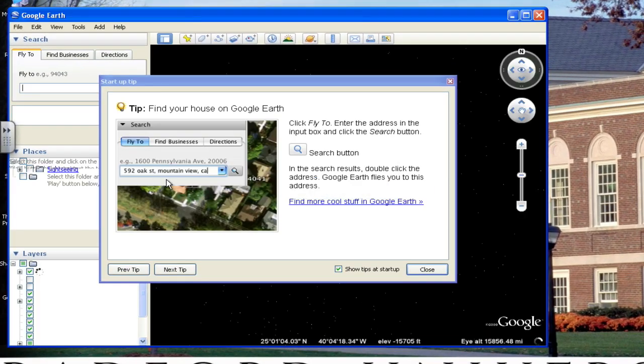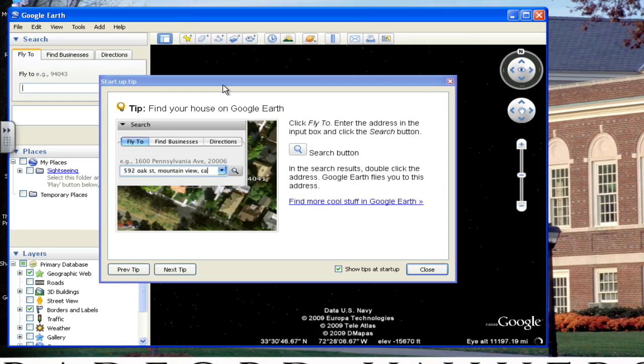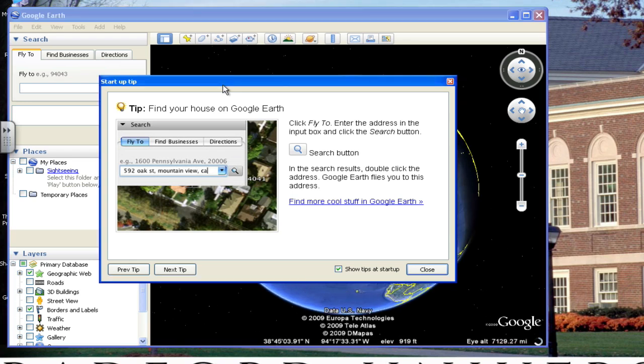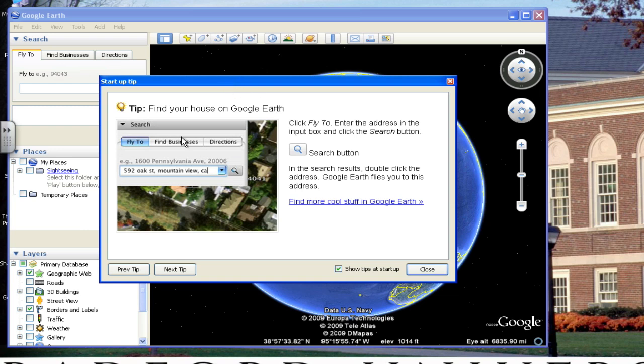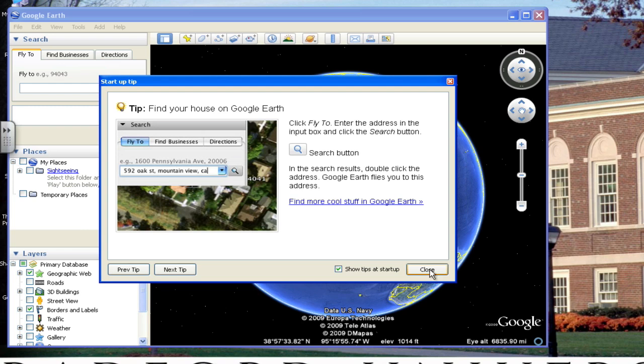As mentioned in the first video, you have a startup tip, which will always be there when you open Google Earth. These are very interesting and great tips to have when learning more information about Google Earth. You can find these tips in your Google Earth menu, and you can show the next one or the previous one, but you'll learn about those later. So first, for this video, we're going to close them.